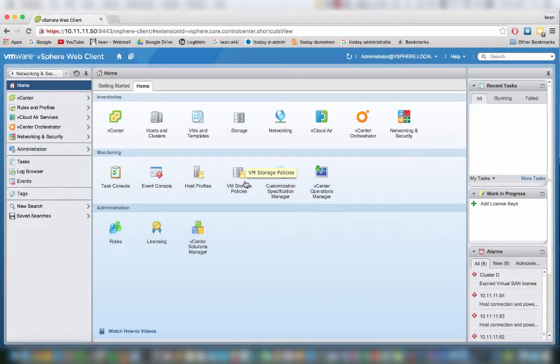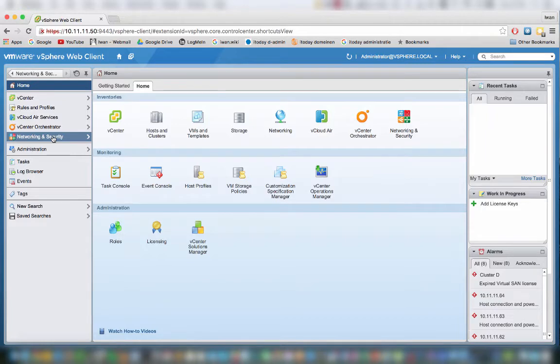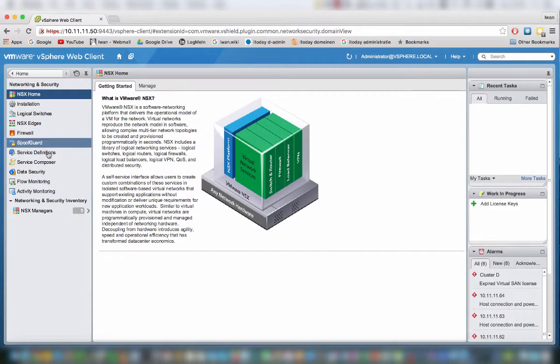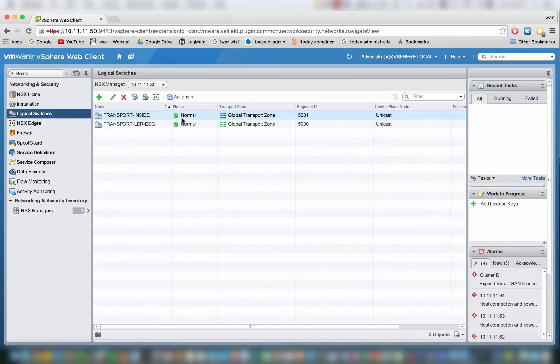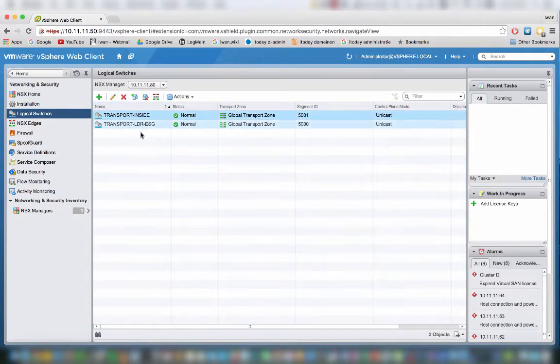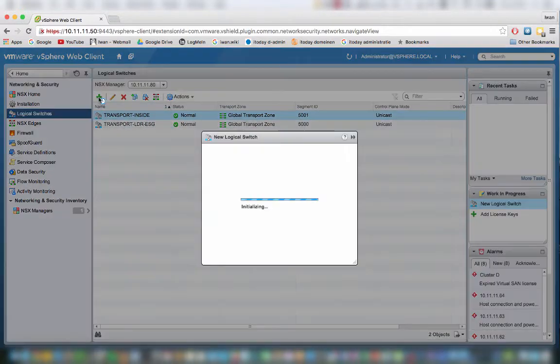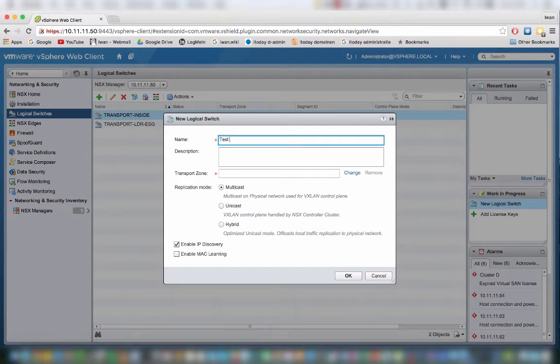In this video we are going to configure and create logical switches. Logical switches is nothing more than a layer 2 boundary, or also a VLAN in physical networking. Let's start with create. As you can see, I already created two logical switches in one of my previous videos. Let's just create another one and name it test logical switch.